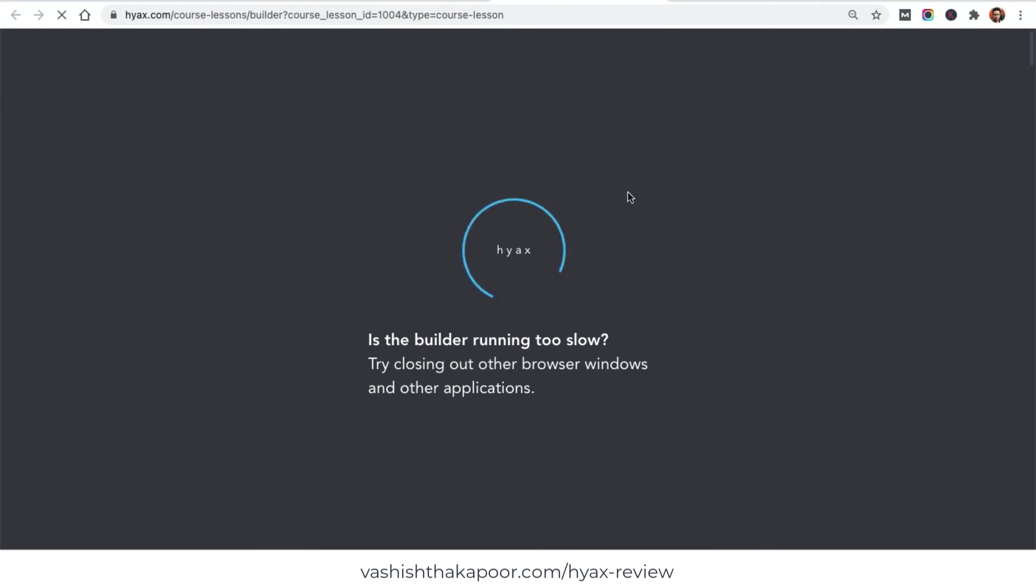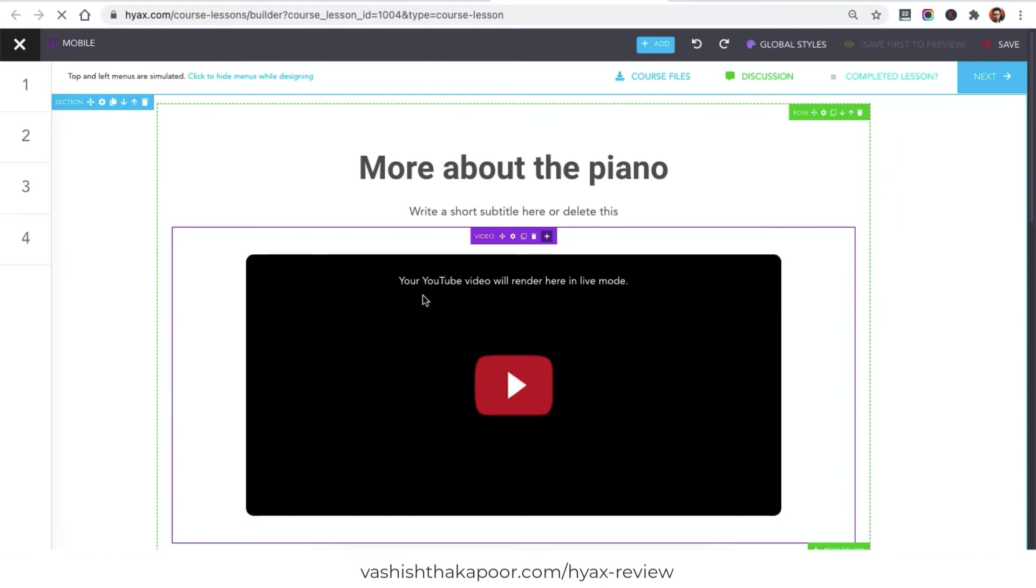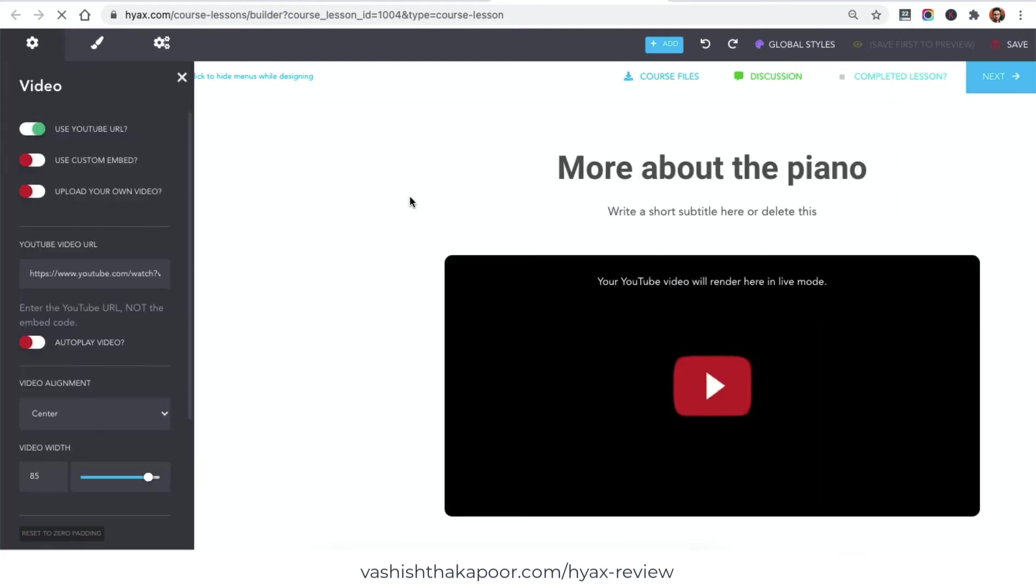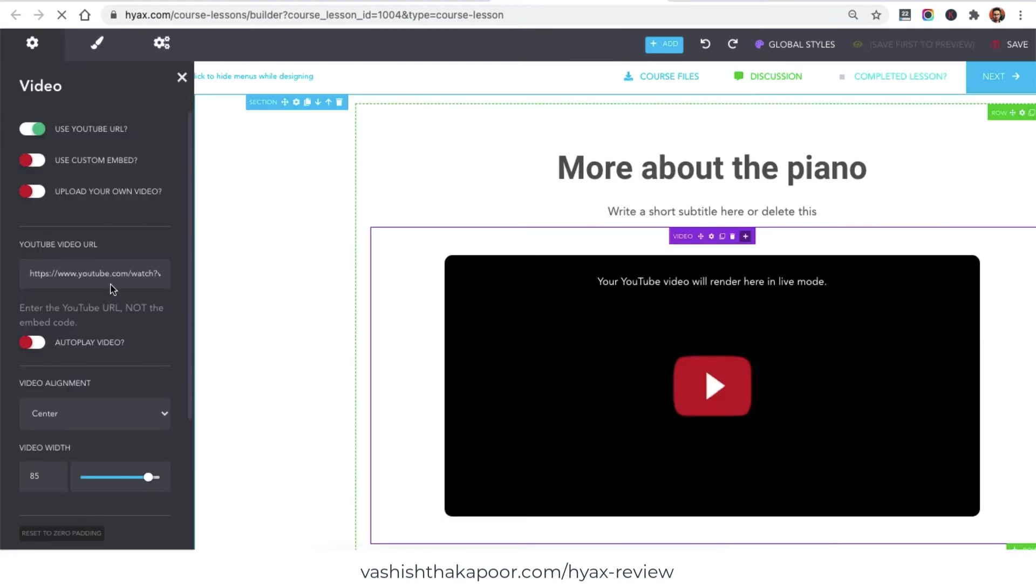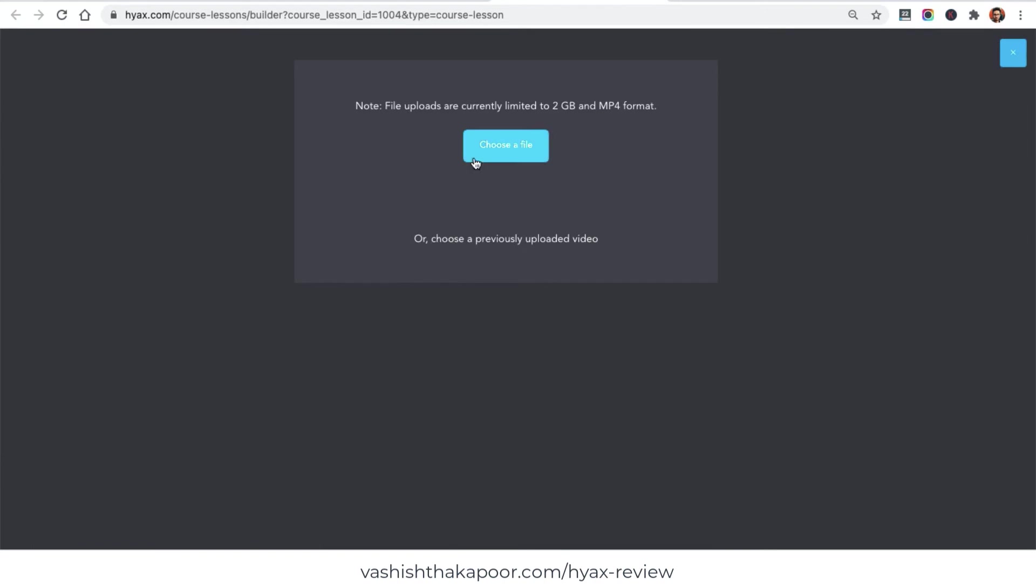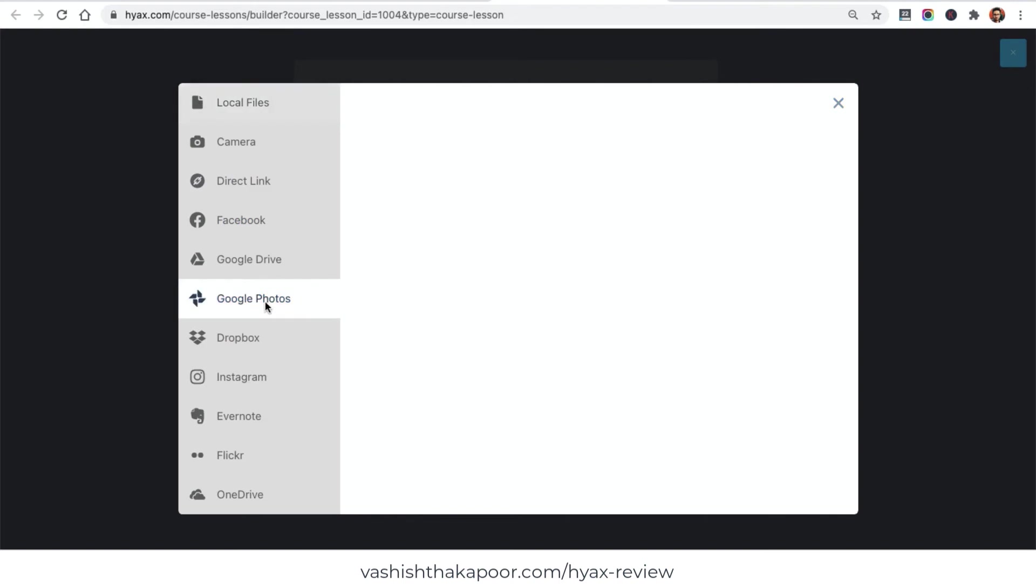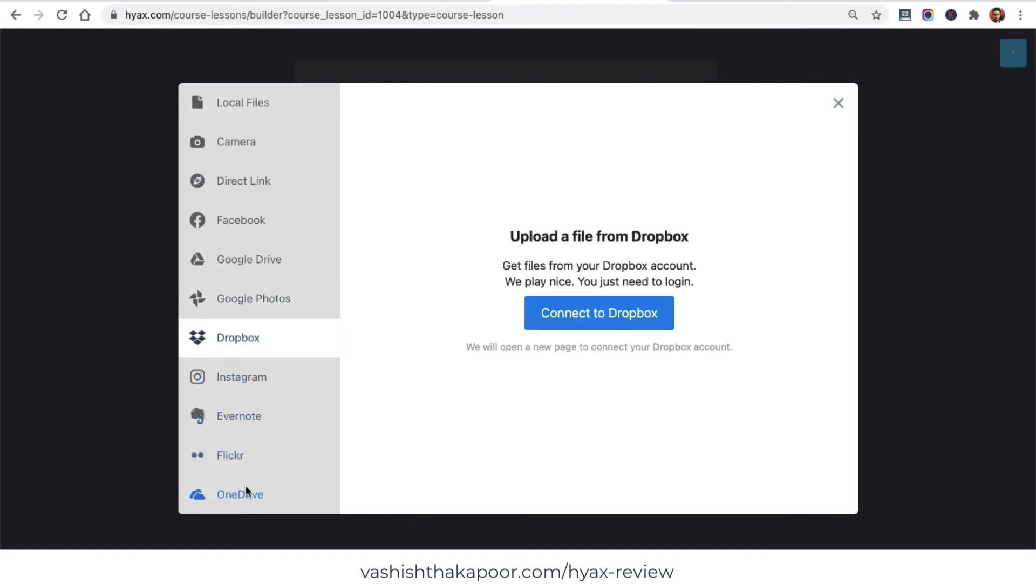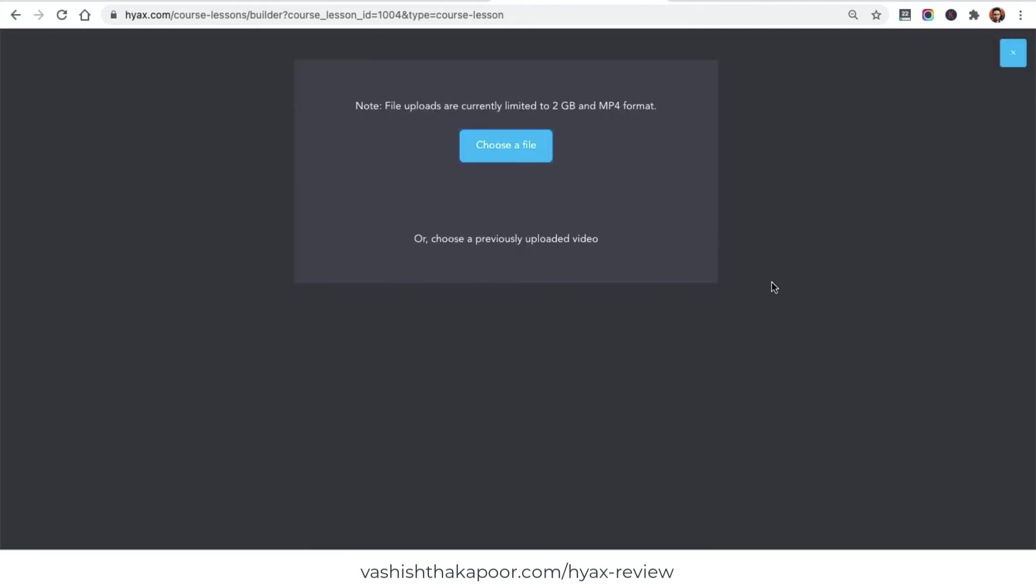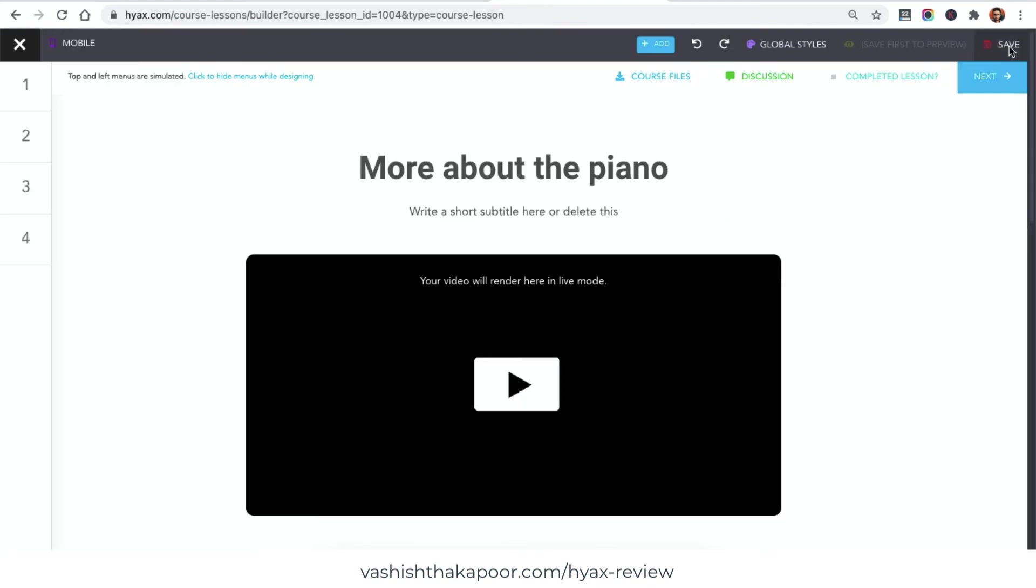I would just go ahead and click on the build lesson thing. The same way I'll need to set up all the chapters as I have built in my course. I'll just link a YouTube video. But you see, if you have your own videos then you can upload your own videos right here. You can choose a file and you can upload from your Facebook, your Google, Dropbox, and even from your OneDrive account. Once I'm done, I'll just click on save again.